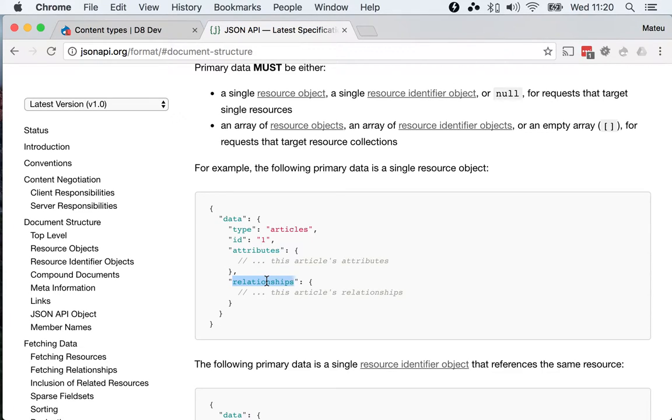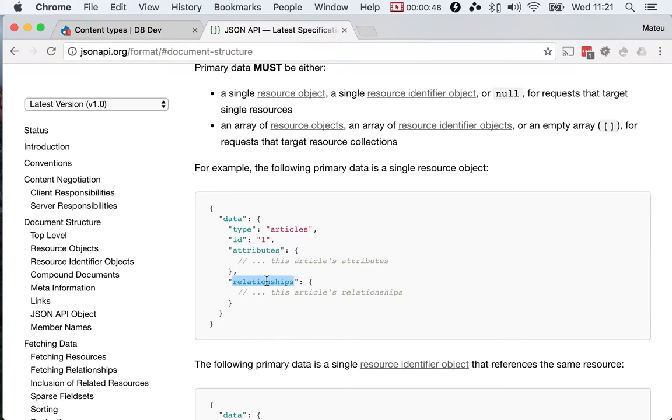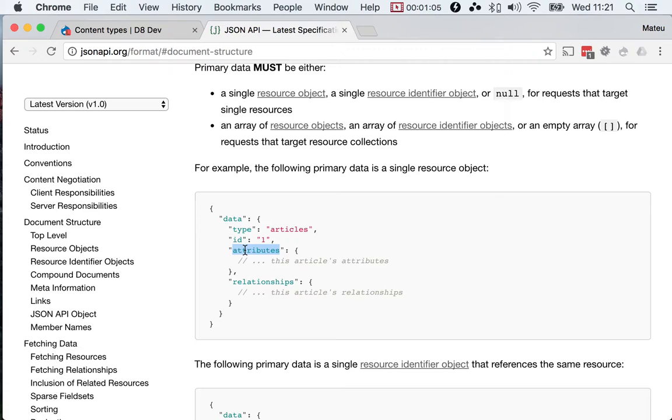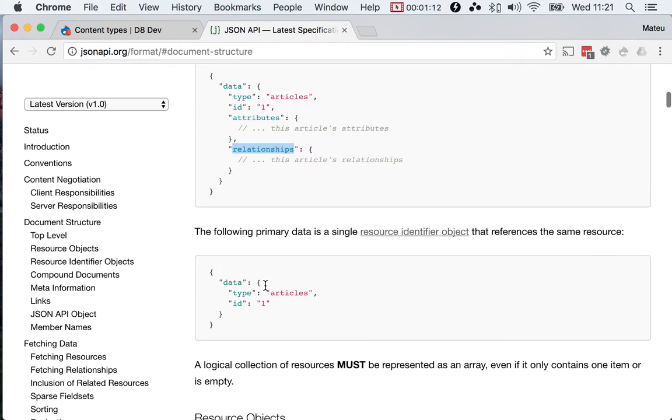This is how we relate from one resource to another resource, and since JSON API is based on entity types and bundles, a perfect way to relate from one resource to another is to read from the entity reference fields. So you have the attributes key that will hold all the data fields, and the relationship keys that will hold all the references to other resources.